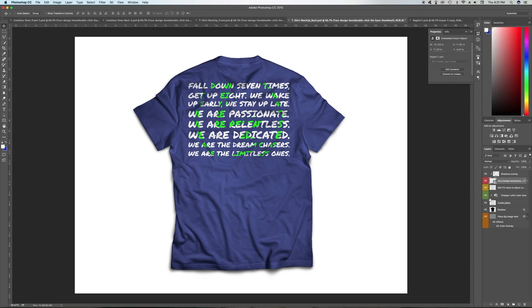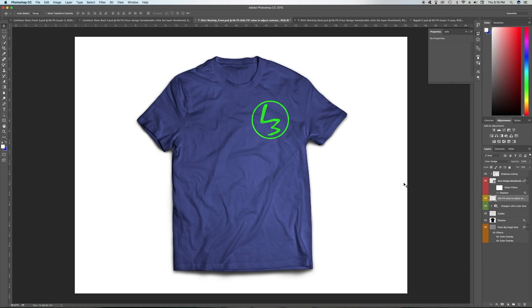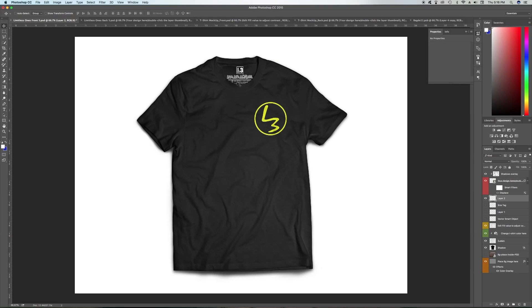This is what I use for my personal brand L3 — highly recommend it, really easy to use, looks professional. One last thing I want to show you before I wrap up is how to put your own custom tags on the t-shirt. If you want to do that, open up your tag file — either import it into Photoshop or open it from Illustrator.